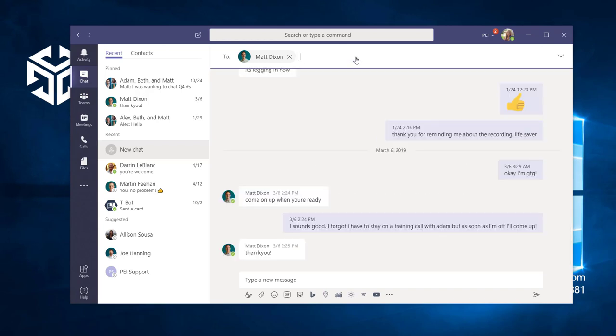You'll see that this brings up our chat history. Teams will always keep your message history so you don't lose important information.